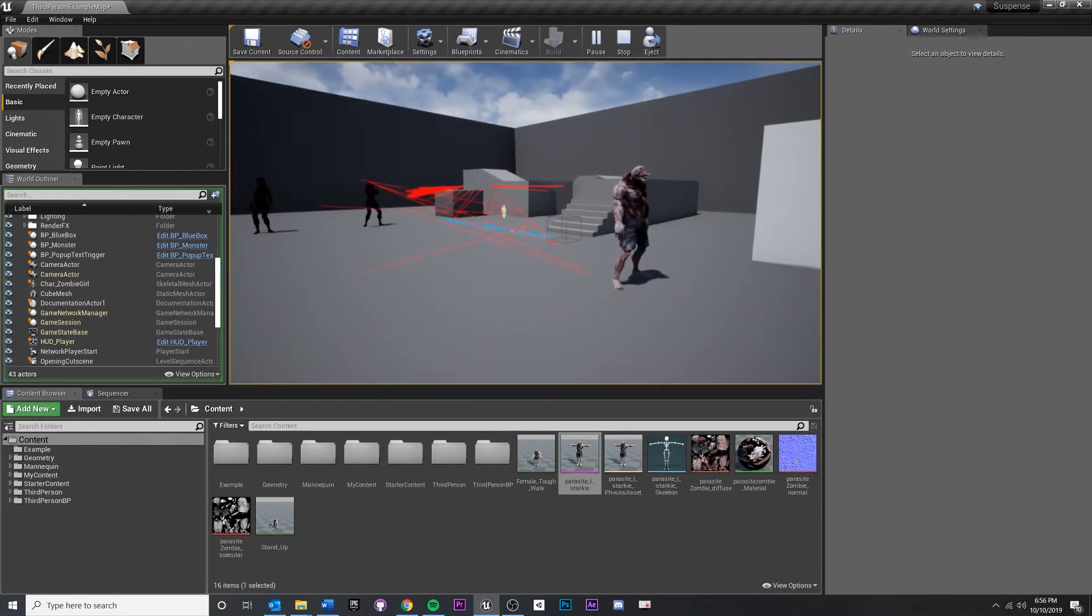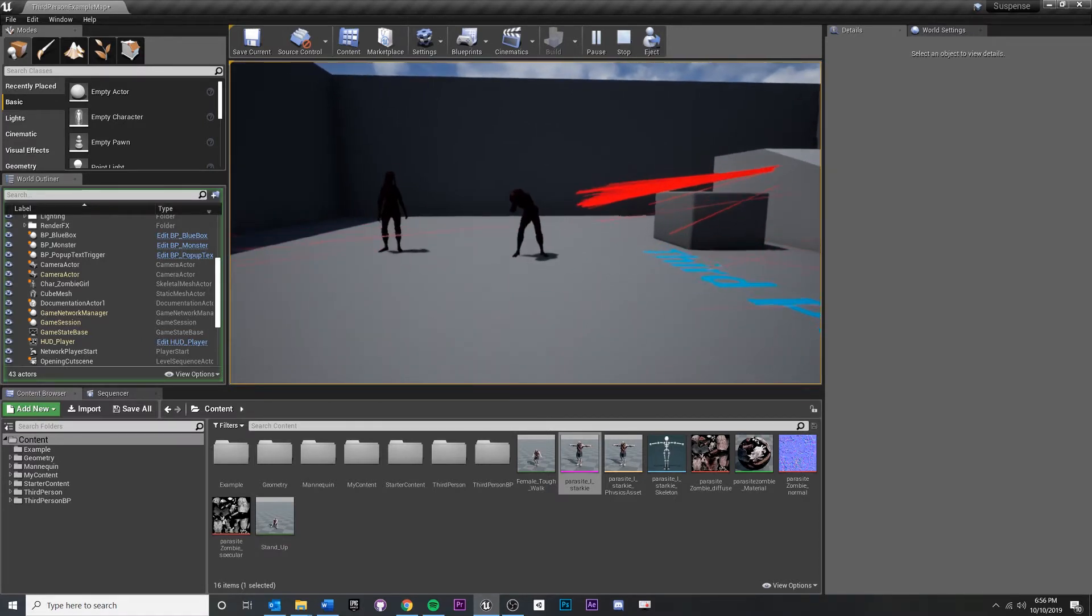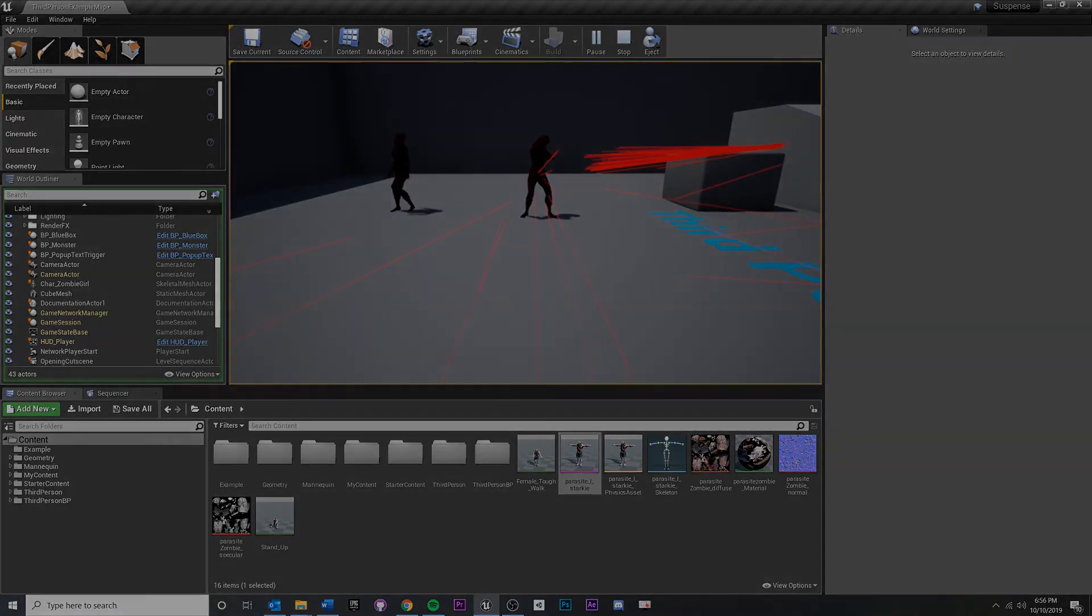And then next, we'll talk about how to change their animation based off of some sort of trigger. So let's get started.